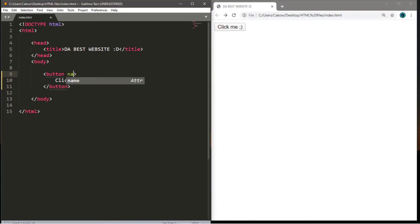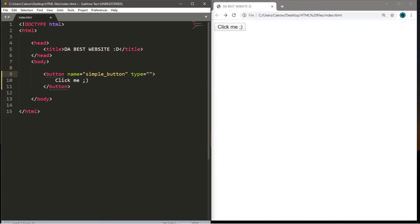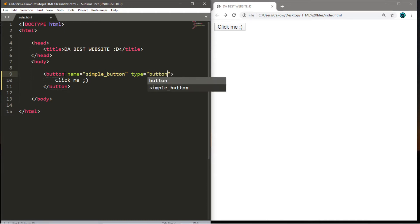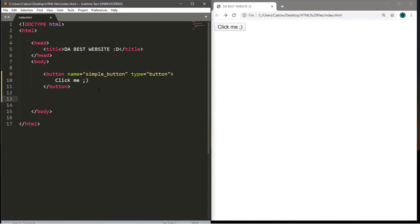Let's save this and reload the page — the button now has some text. There are a few other things we can do too. We can add a name to this button: name equals, within double quotes, perhaps 'simple_button'. We can also add a type: type equals double quotes, and we'll put 'button' here. If we're only using HTML our buttons aren't going to do much — we need a language such as PHP or JavaScript to add functionality to web pages.